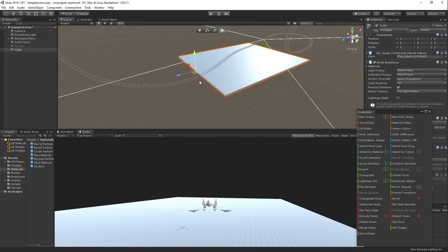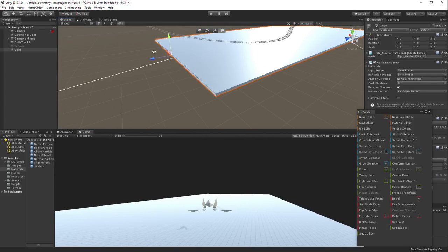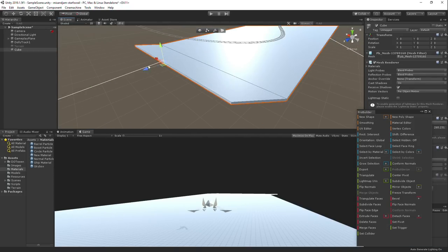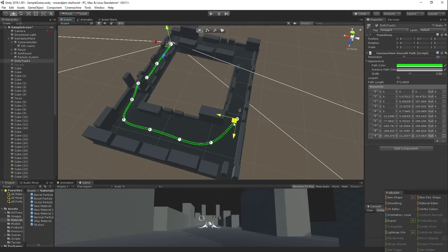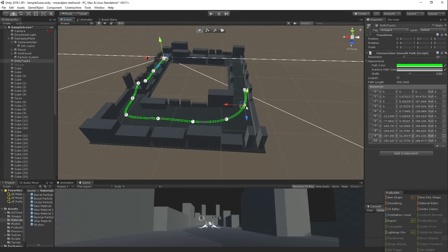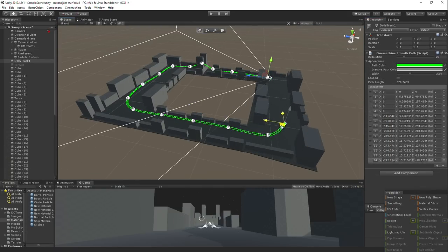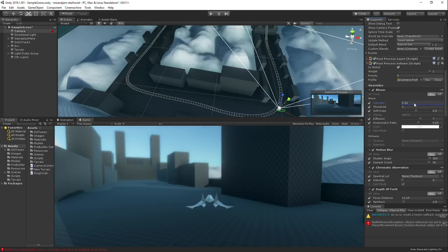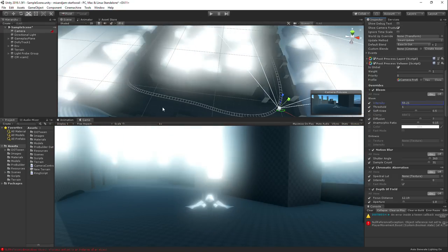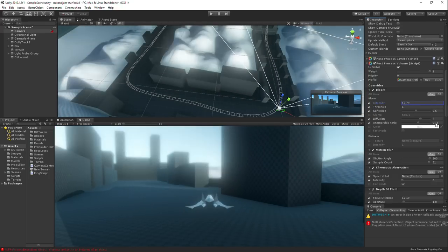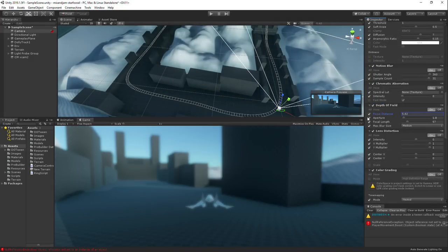Finally, I started creating the level structure and modifying the rail path on the environment. Then, I added some post-processing like bloom and depth of field. And, after a bit of adjustments, this is how it turned out.